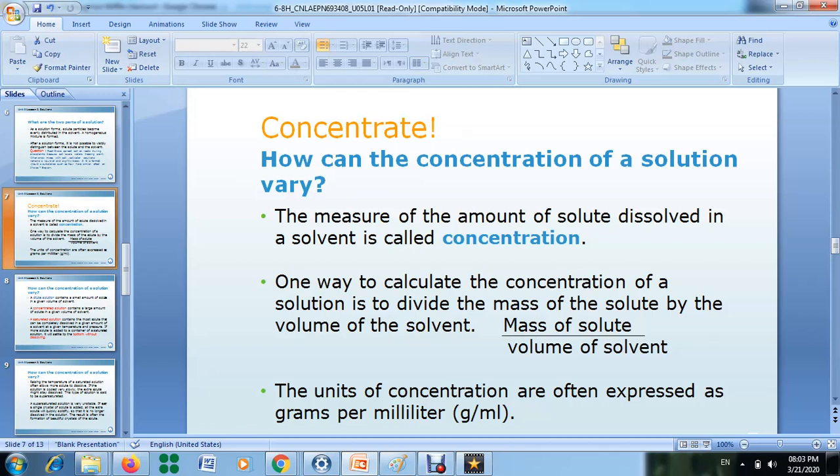Hello everyone. Today we are going to talk about concentration. In this lesson we are going to classify solutions in terms of their concentration, and we want to know how to calculate the concentration of a solution.